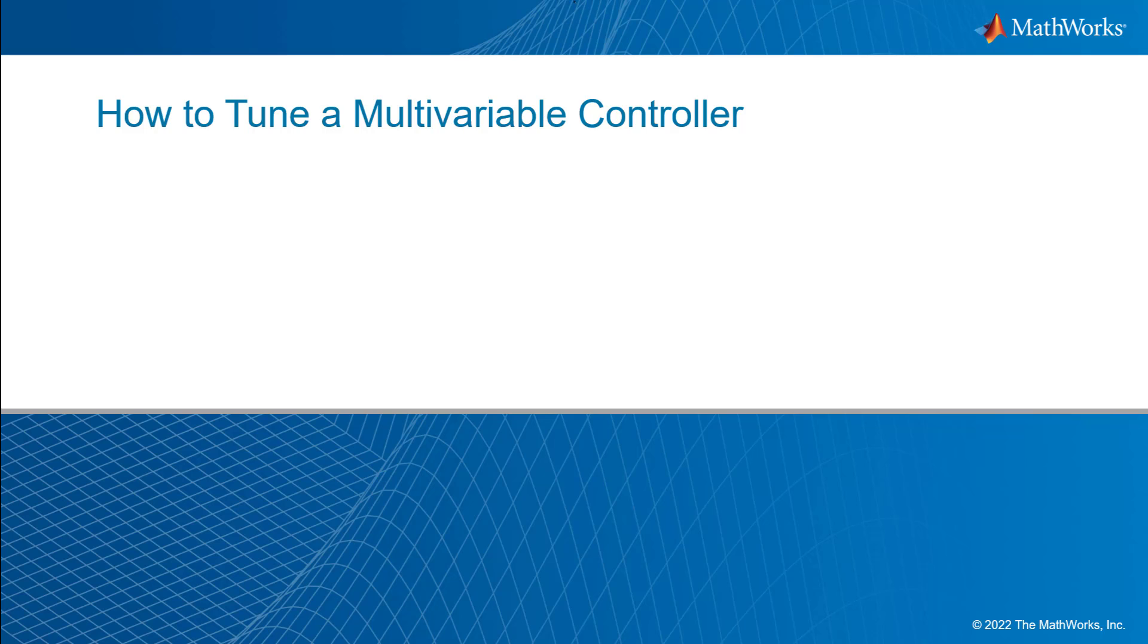Today we are going to discuss how to tune a multivariable controller in Simulink using the Control System Tuner app. We are going to tune a two-loop autopilot which controls the pitch rate and vertical acceleration of an airframe.